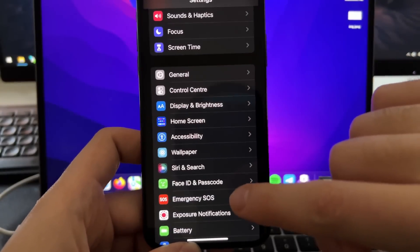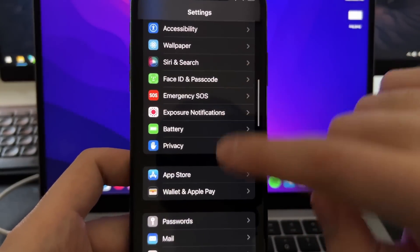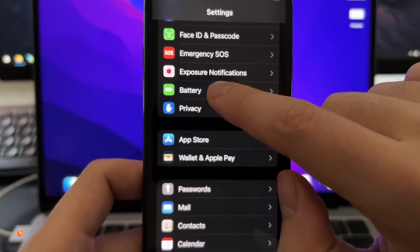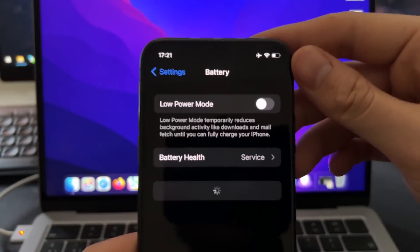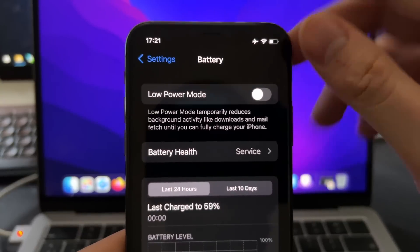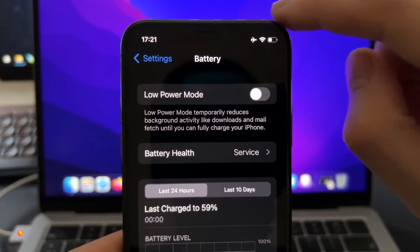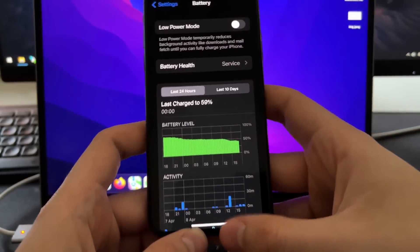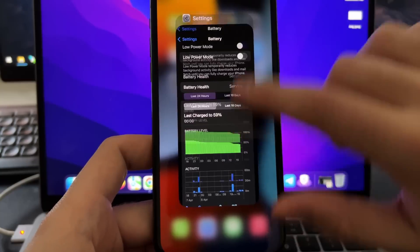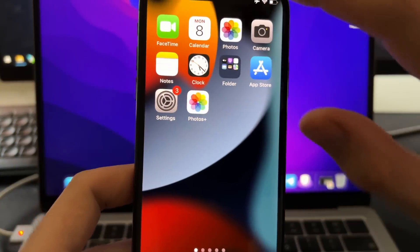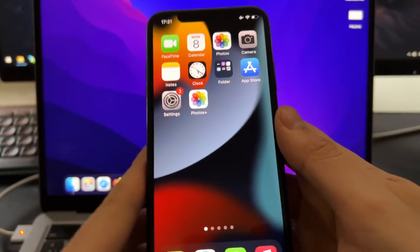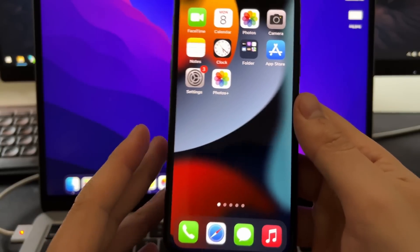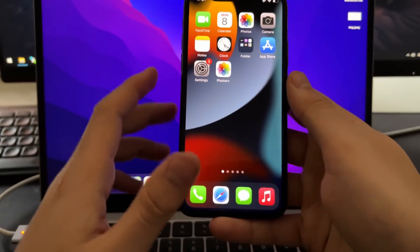And now we need to scroll down a bit and go to battery settings. And here, just check that you have this low-power mode turned off. After doing this, now we are ready to install this Photos Plus app, which will allow you to recover permanently deleted photos and videos on your iPhone.